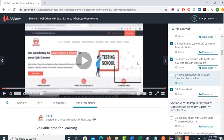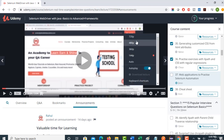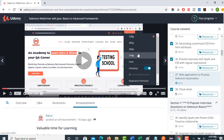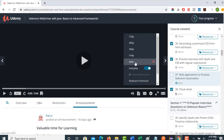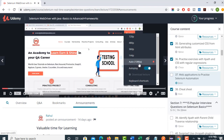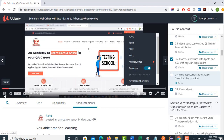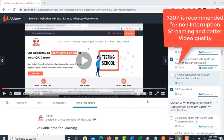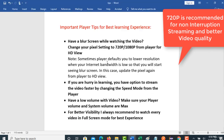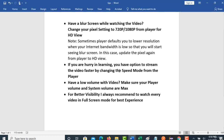When you see a blur screen, immediately go to the settings and select 720px, or if you select auto it will direct you to 1080. From now, whenever you see a blur screen, make that update in the player.